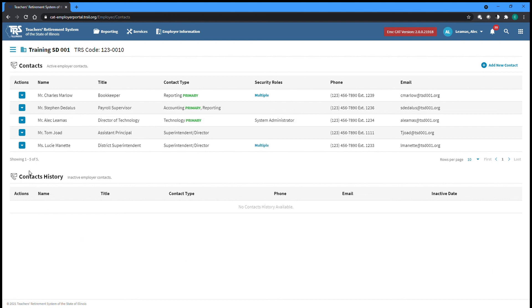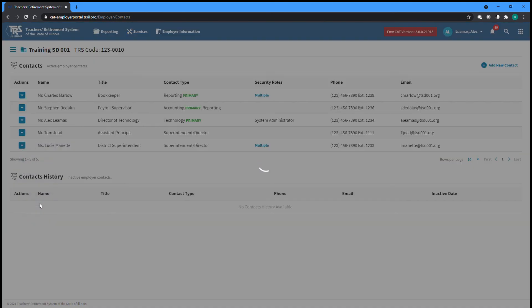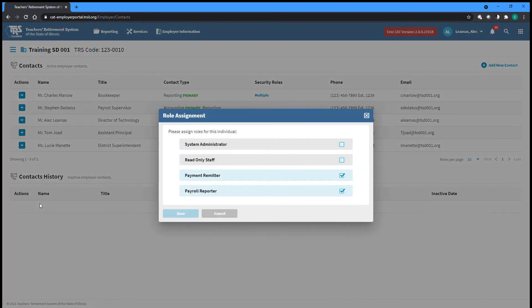The security roles of existing Employer Portal users can be modified by a System Administrator. Select the Security Roles option from the Actions dropdown on the left of the screen for the user you want to update. Make any necessary changes to their roles before clicking Save to be returned to the Contact screen.